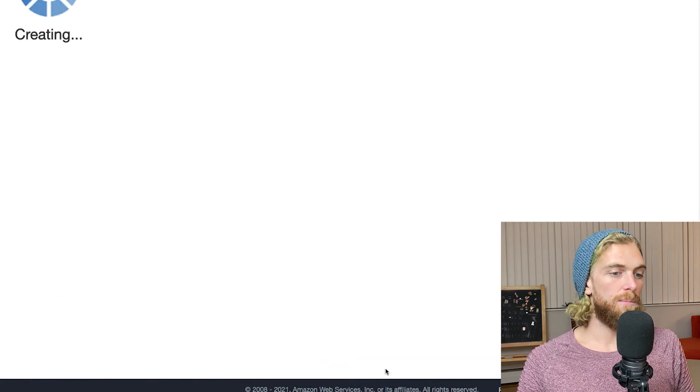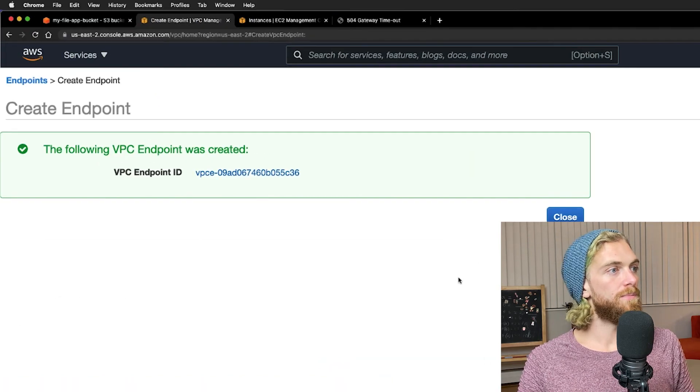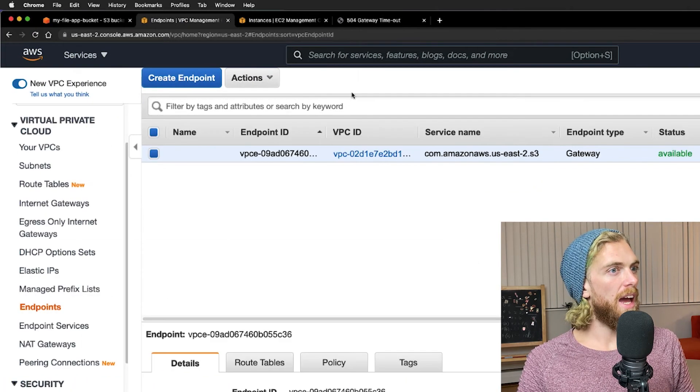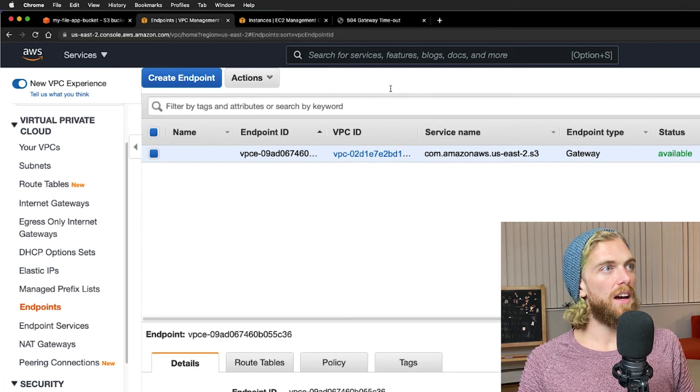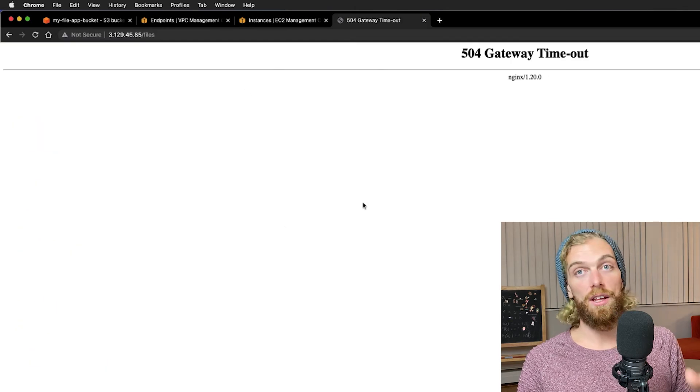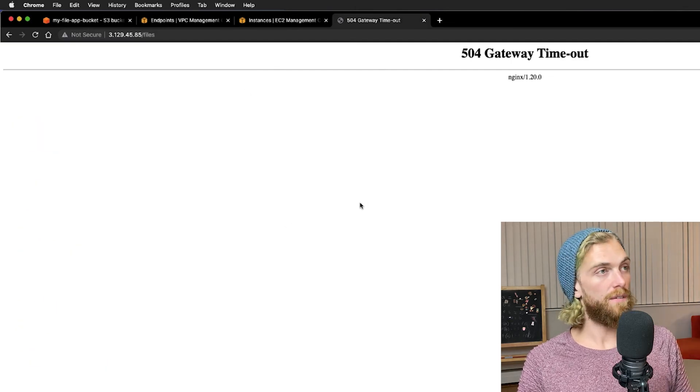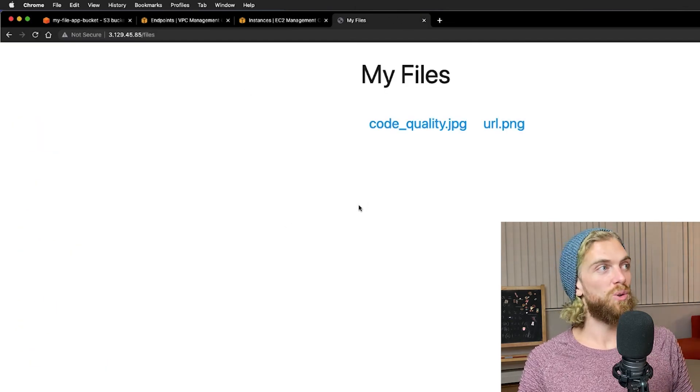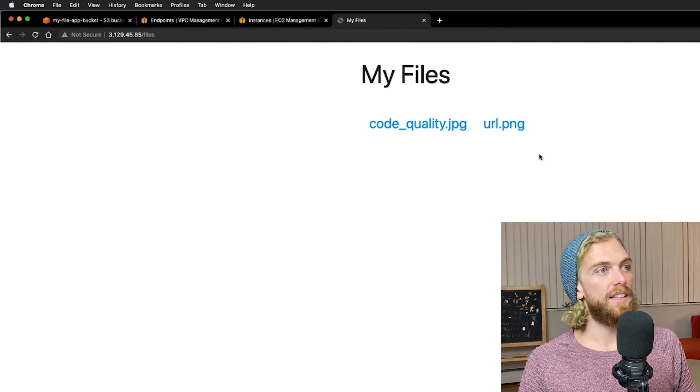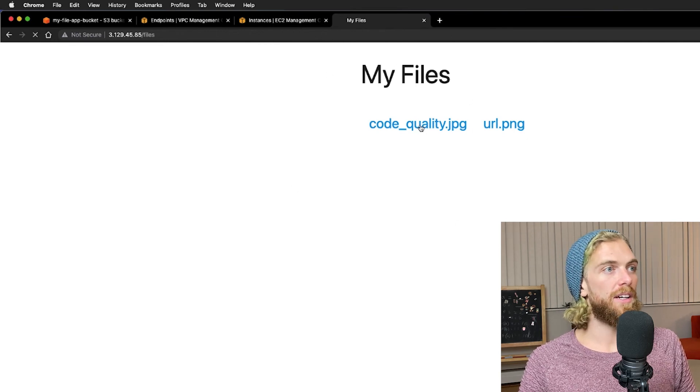This should be pretty immediate. If I refresh the page, now that wasn't working at first, it should be able to connect to my S3 bucket and I can list the contents of the bucket and I can actually view the things within the bucket.